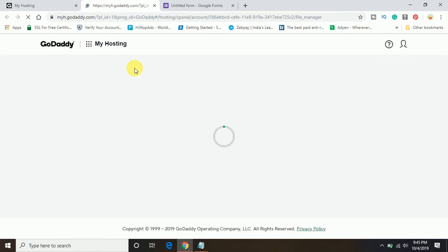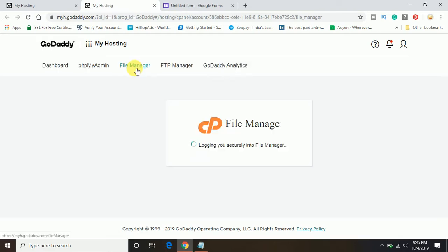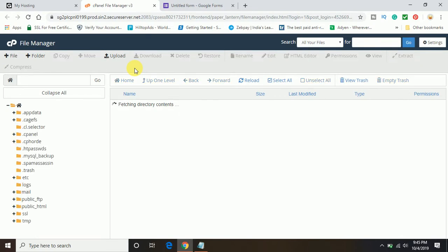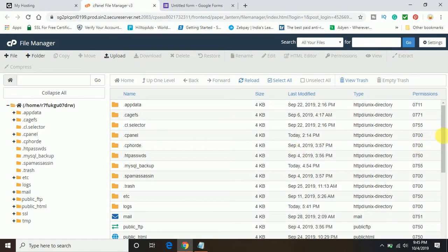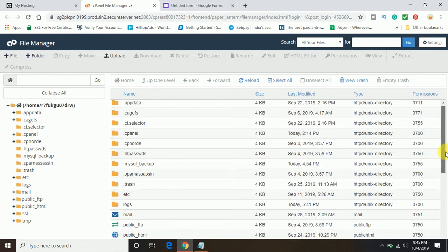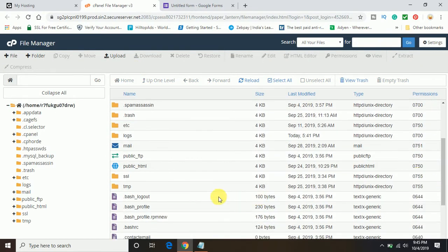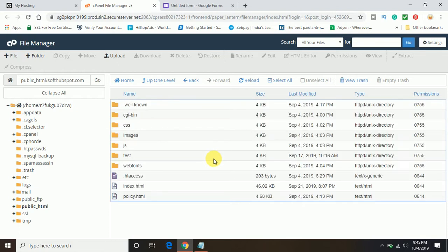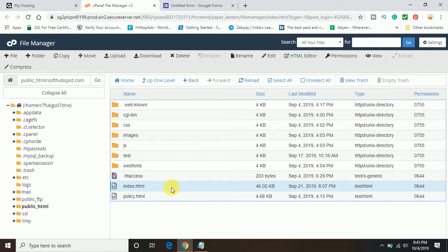Once the file manager opens, this is just an example of how you can implement this. I will put this HTML Google form code anywhere so you can understand it. I will open public_HTML, then open the website Softhubspot.com. We will open the index. Let's put it on the index homepage just to show you how you can implement.